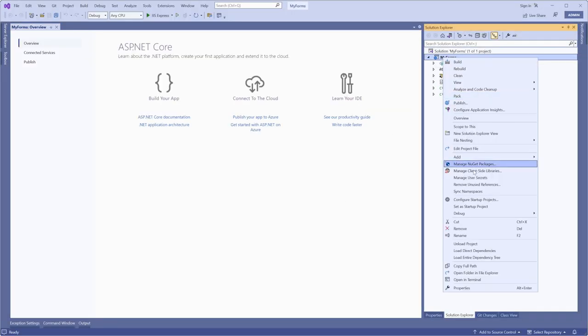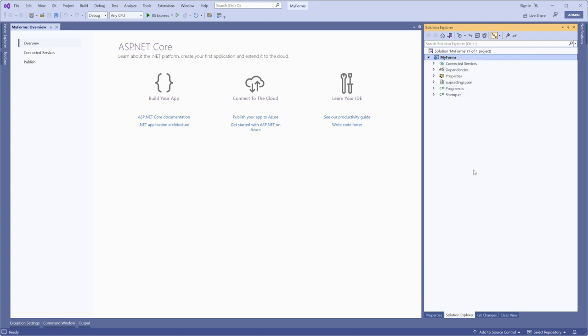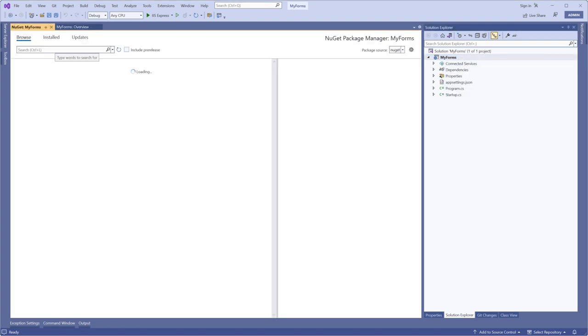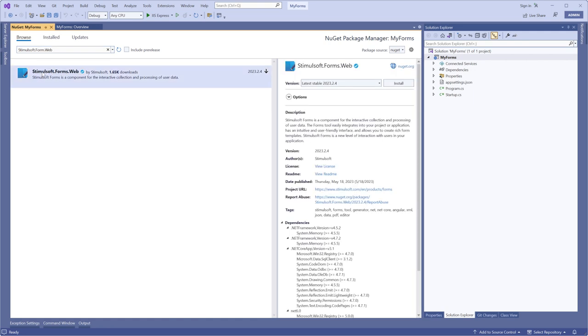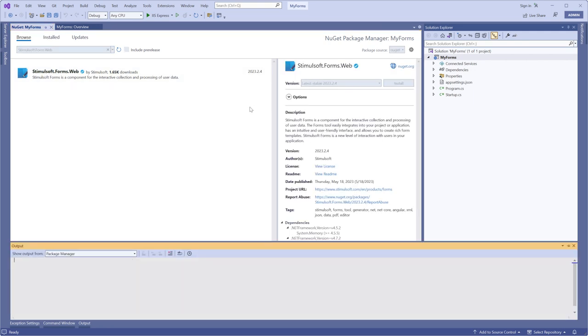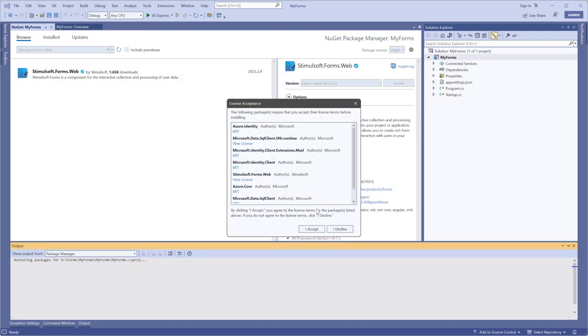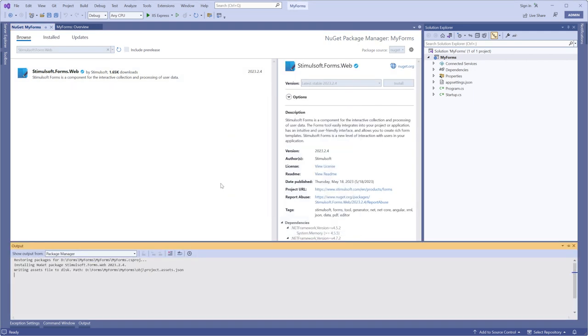Call the context menu of your project and select Manage NuGet Packages. Choose the Browse tab and search for the Stimulsoft.Form.Web package. Select the desired version and click Install.